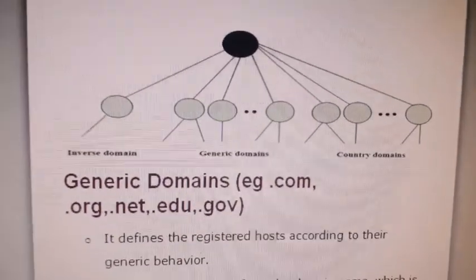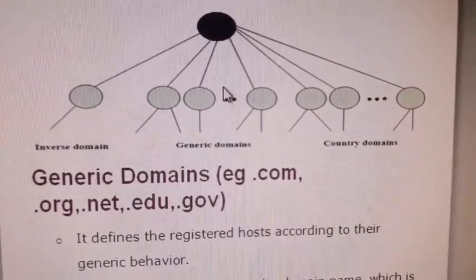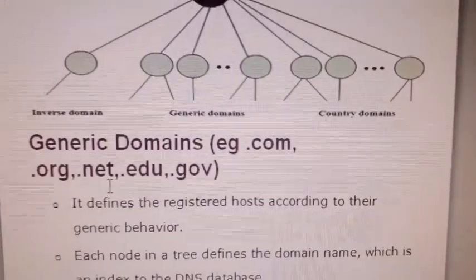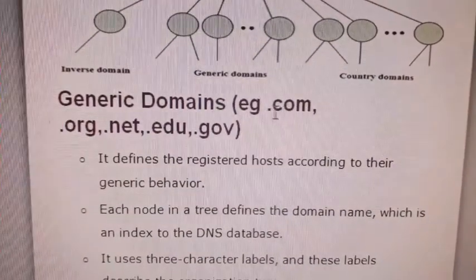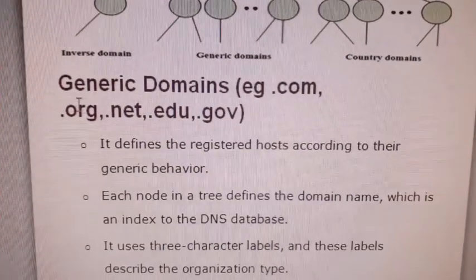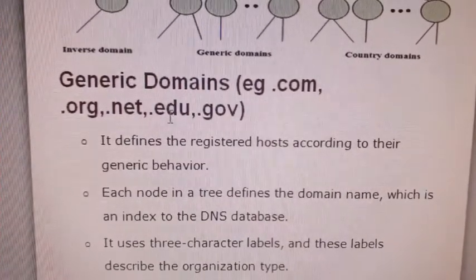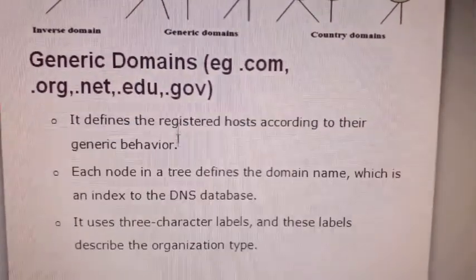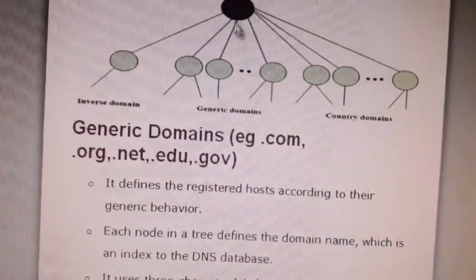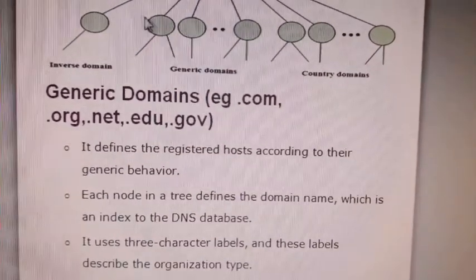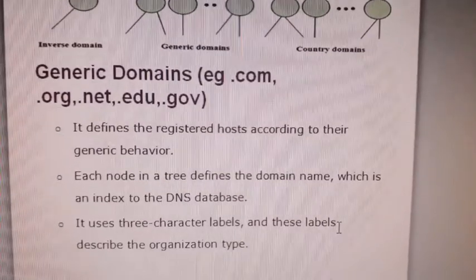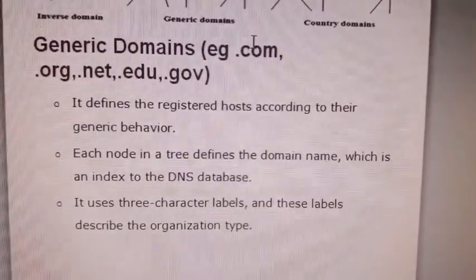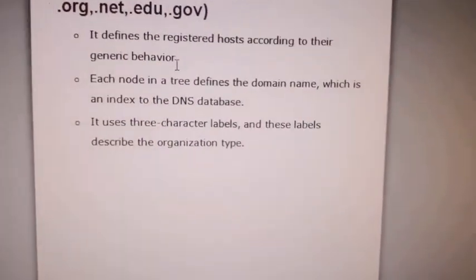The names are divided into three categories: inverse, generic, and country. Generic domain is based on general behavior — for example, all commerce websites have the extension .com, organizations have .org, and educational websites have .edu. Each node has its own label of three characters, and looking at the label you know what type of domain it is.